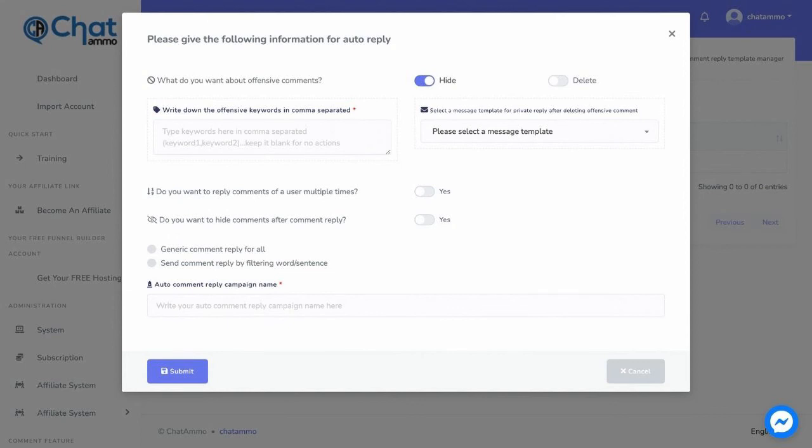We can also send a private reply to the commenter after deleting the offensive comment. Give a name for the campaign and write the filter word or sentence. Write the comment.